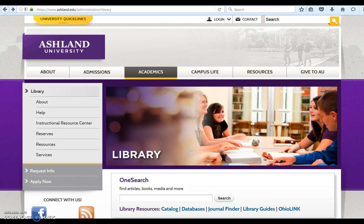If AU Library does not have the item you need, or if it is part of our collection but checked out, you can request the book from OhioLink. For this tutorial, we're going to begin our search in the library catalog.